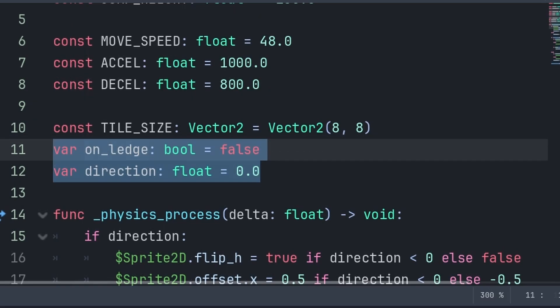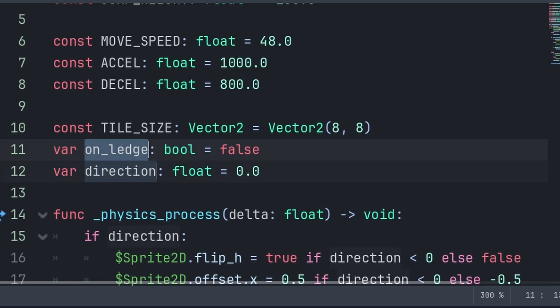We will then have two more variables. On ledge is used to check the current state of whether we are on the ledge or not. This is to enable or disable certain movement input, and direction is used to know whether we are moving left or right as we require the player to be moving in the direction of the ledge to grab onto it.